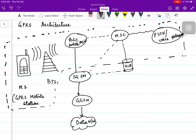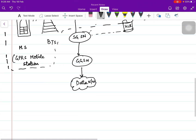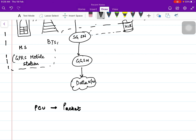PCU stands for Packet Control Unit. In GPRS, every data will be transmitted and received in the form of packets, so the packet control unit basically controls these packets and this data.